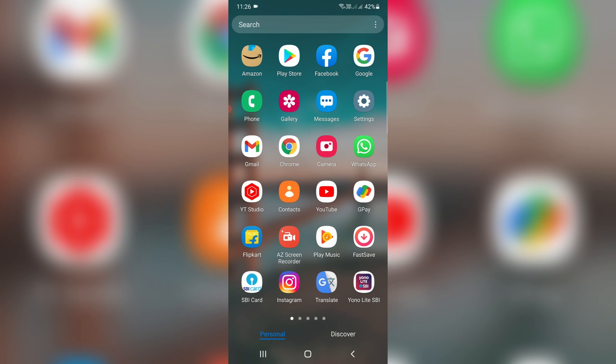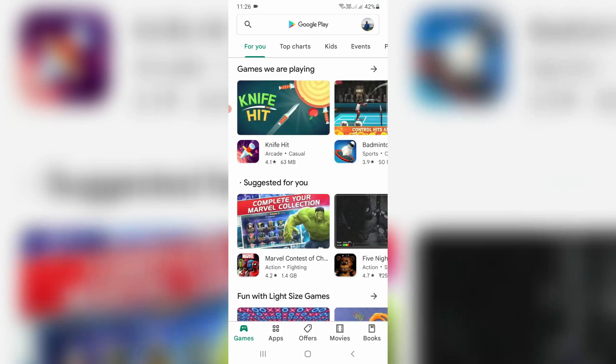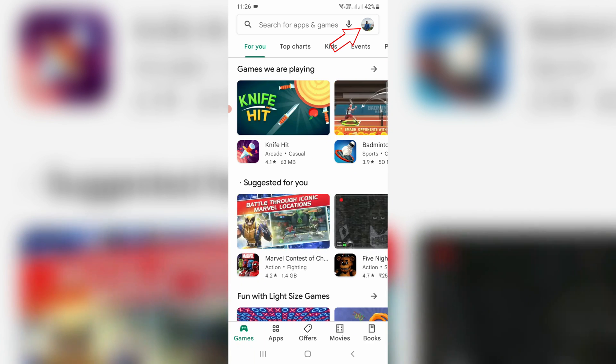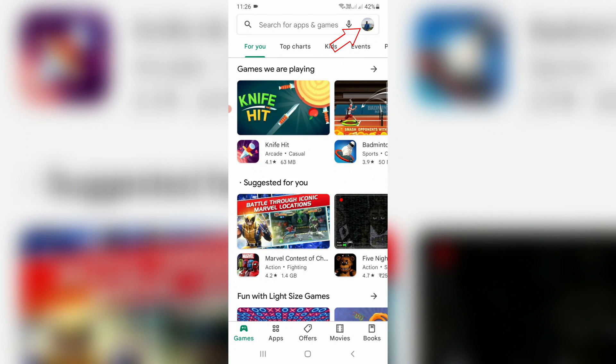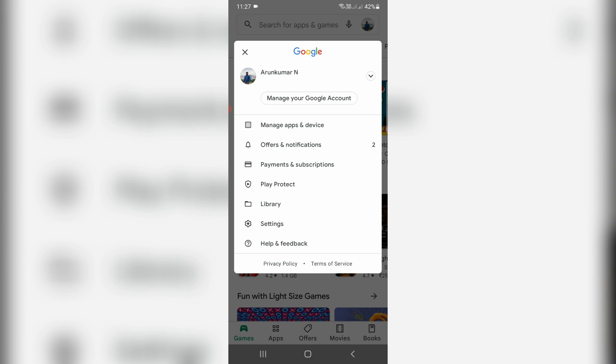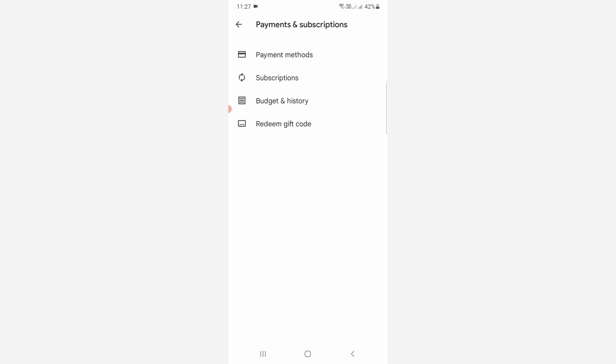First of all, open your Google Play Store and press your Gmail profile picture icon. At the top, it shows your Gmail ID. If you use multiple Gmail accounts, just press the down arrow to switch to another one. Then go to Payments and Subscriptions and select Payment Methods.